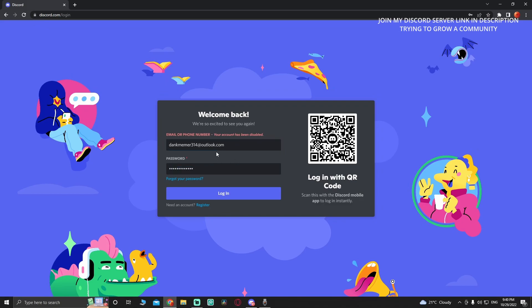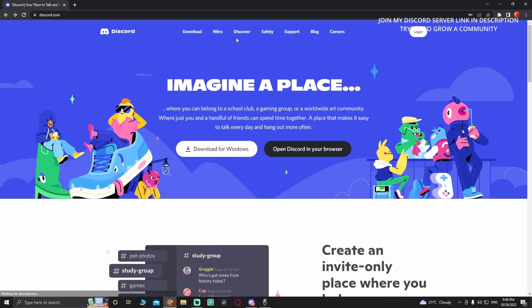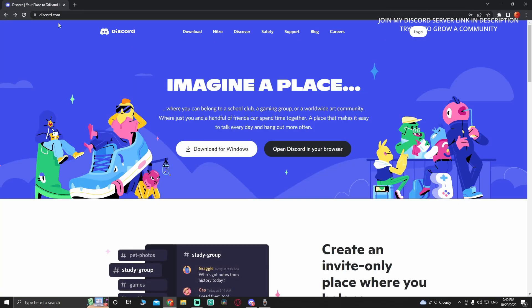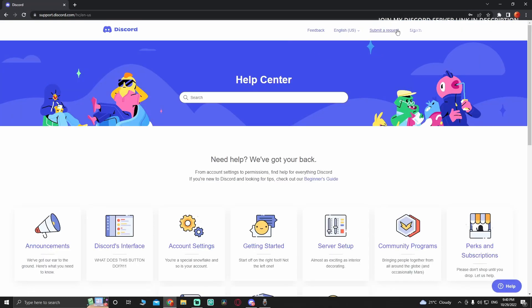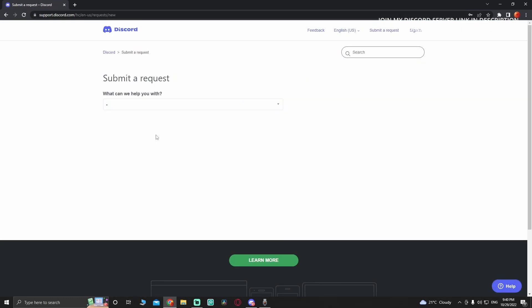If I want to log in, it says your account has been disabled. What you're going to do is go back to discord.com, then you're going to go to support and submit a request.